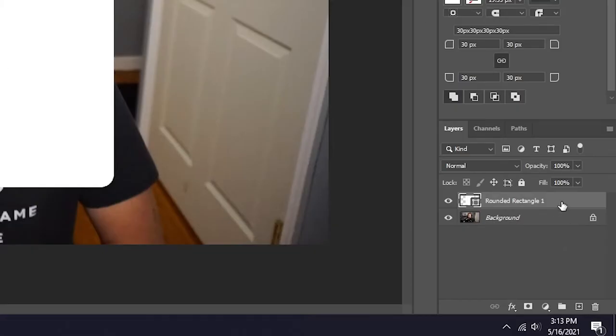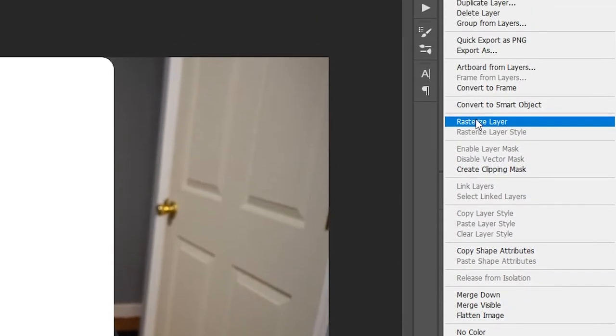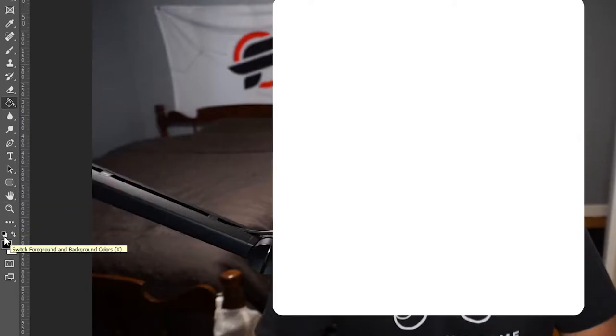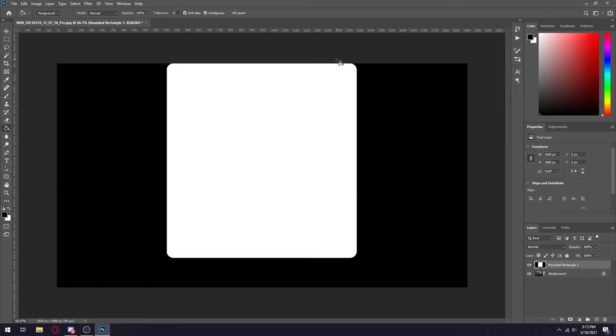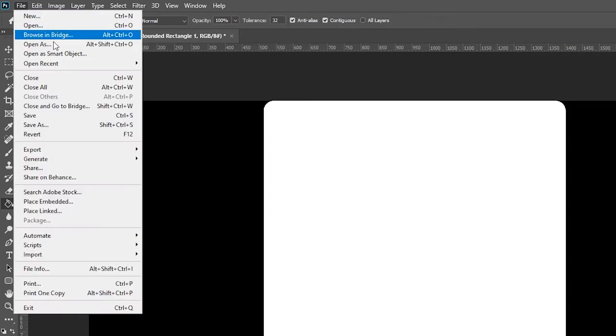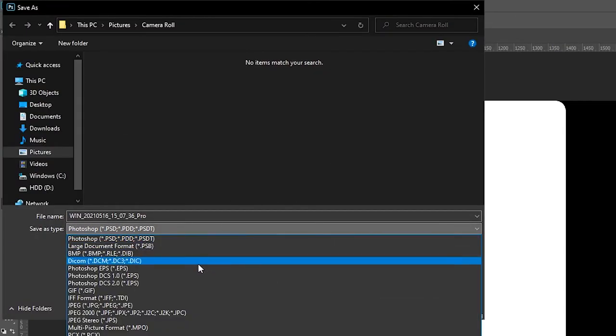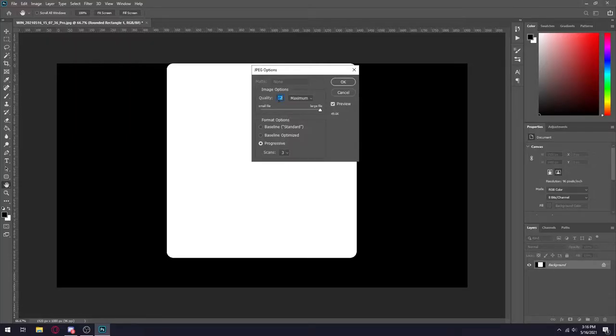What you want to do next is right click on rounded rectangle and click on rasterize layer. Then click on the paint bucket tool and click on these two squares and then just click anywhere around the square and it should become all black like this. The next thing you want to do is click on file, save as, click on where it says Photoshop and change this to JPEG and then save it wherever you like on your computer. All these numbers are good. So just click OK.